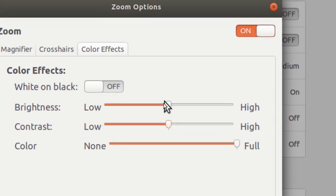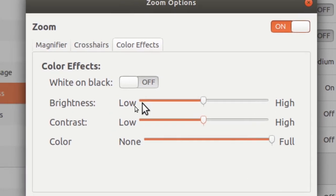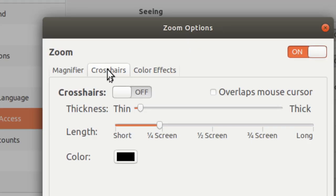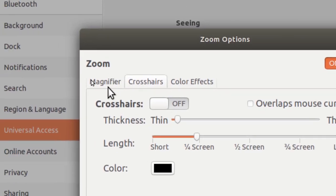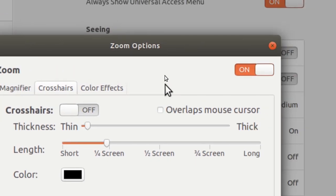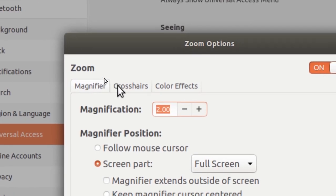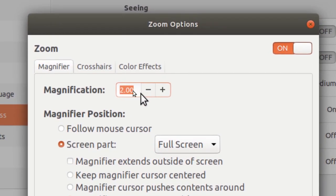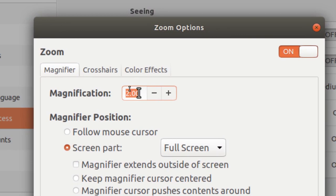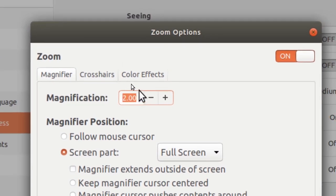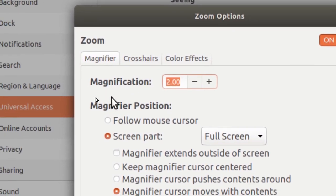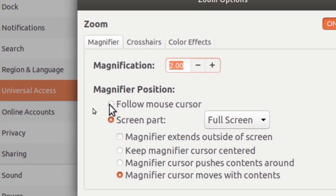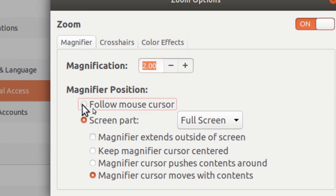And then I don't want any crosshairs, and I want my magnification to be on 2.0, and I also want this option, follow mouse cursor.